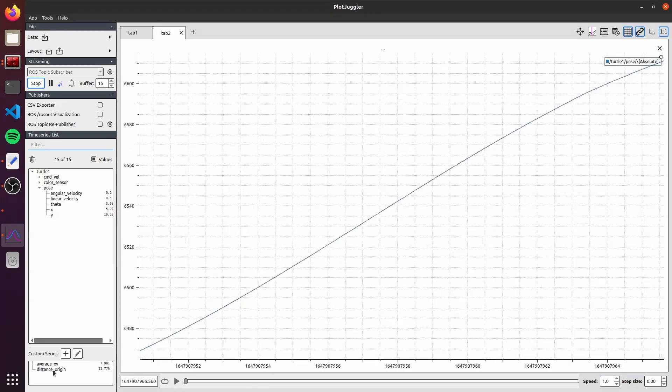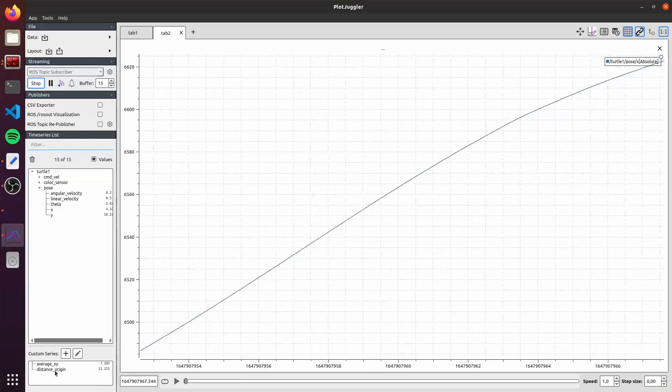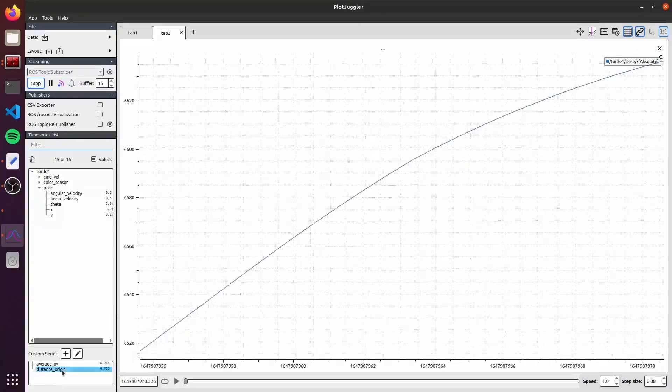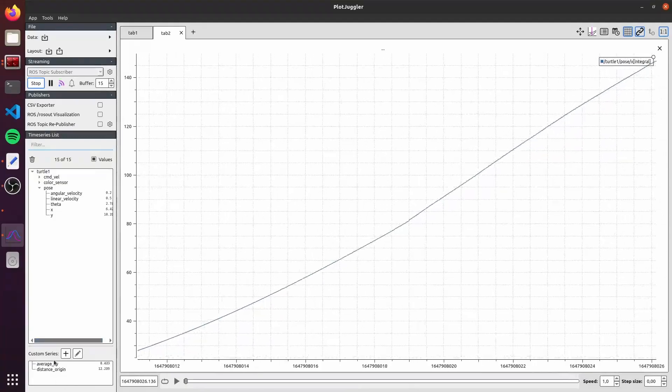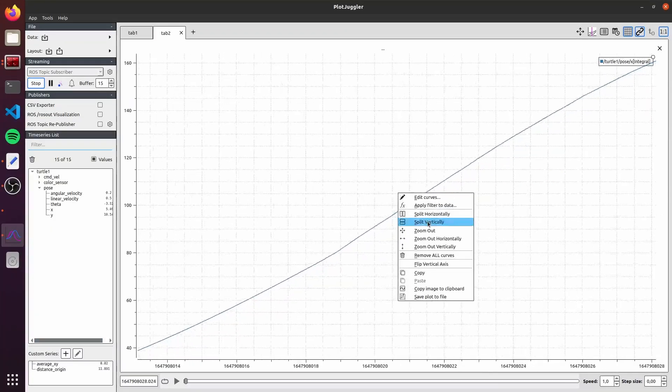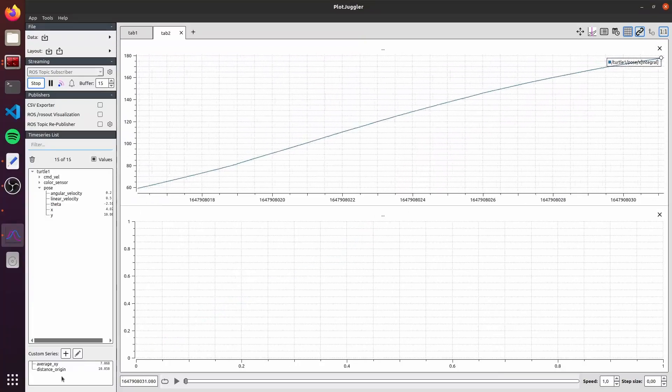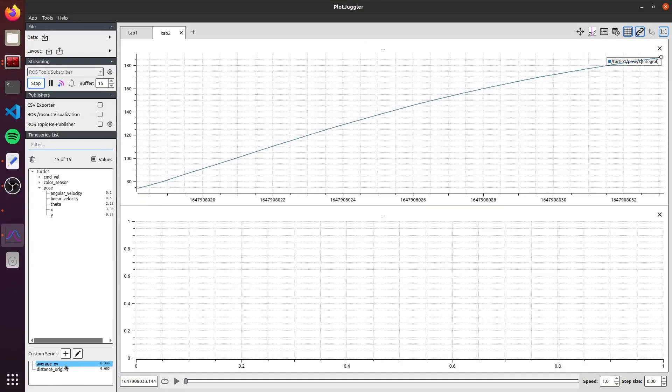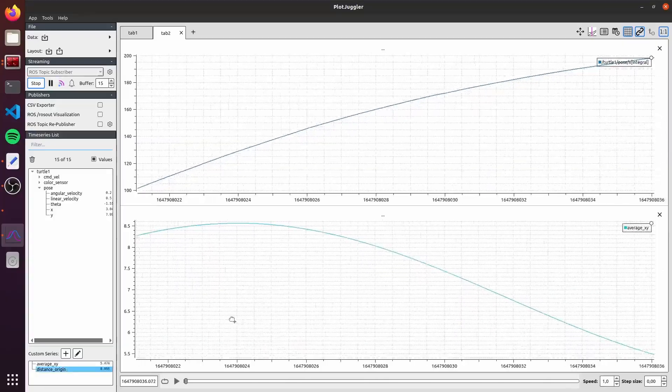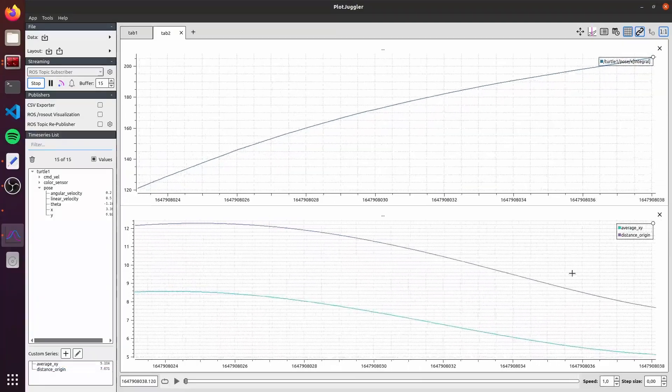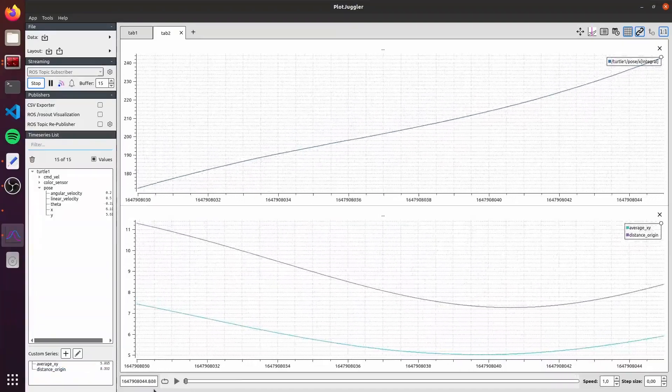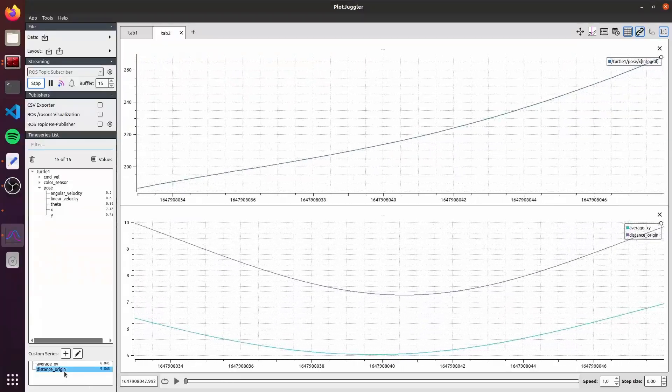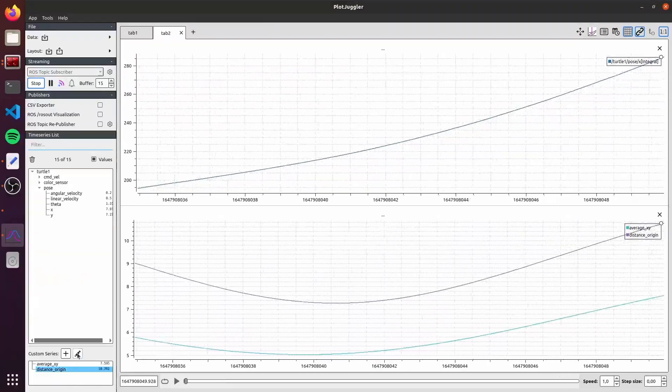Here we have the custom time series here again below. Now let's create a plot with these two custom series. First split vertically here, the graph. Let's drag the average and the distance from the origin here. Now we can see both here. Also, going back here in the distance origin, we can edit it.